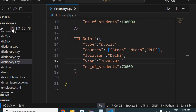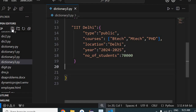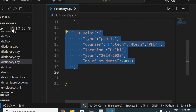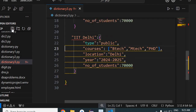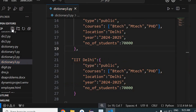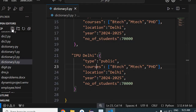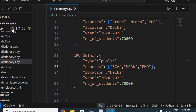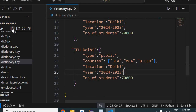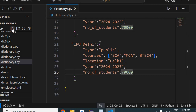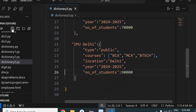I'll take one more university — IPU, that is Indraprastha University. For IPU Delhi, the courses are BCA, MCA, and BTech. Location is Delhi, year is the same, and number of students is 90,000. Now we have data for three universities stored in the dictionary.